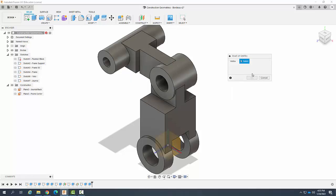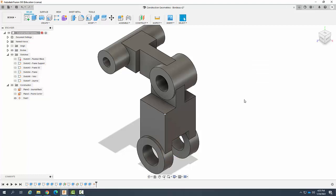What we need to do is select a vertex. I'll just select right here. I'll say OK. I've placed a work point, a point at this vertex.